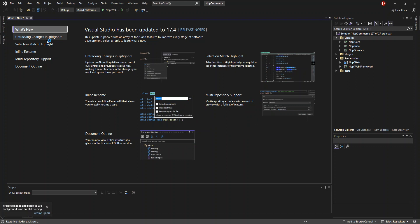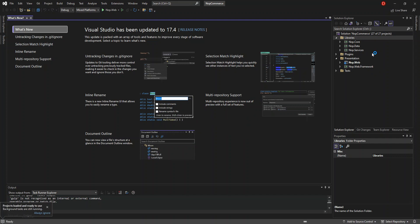As you can see here on the solution explorer, it's got a solution open with a bunch of projects, about 27 projects. We're not going to look too much into the projects, but we're just going to look at how we can run it and do all the configuration sets.